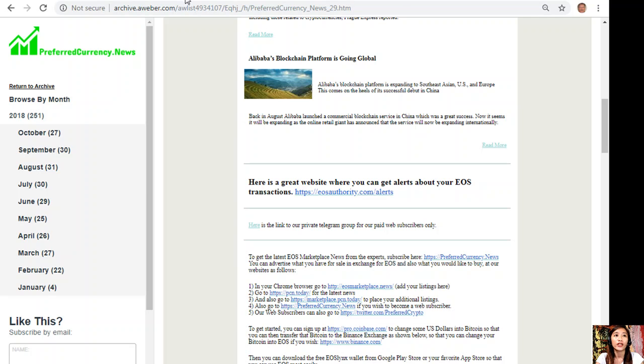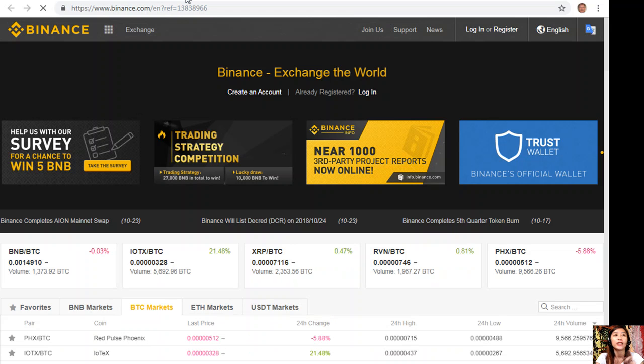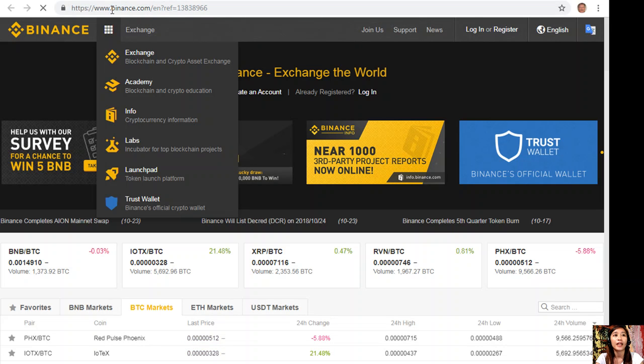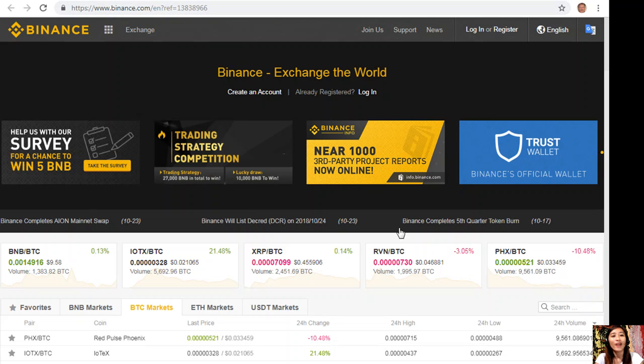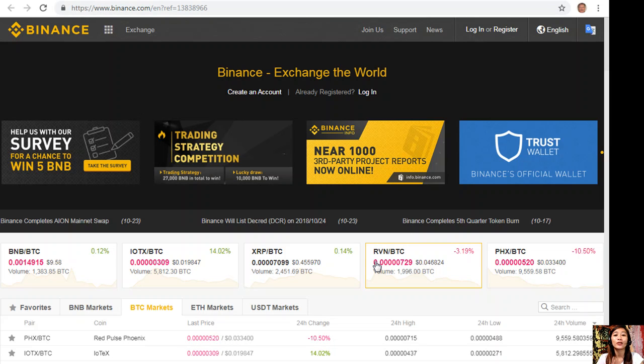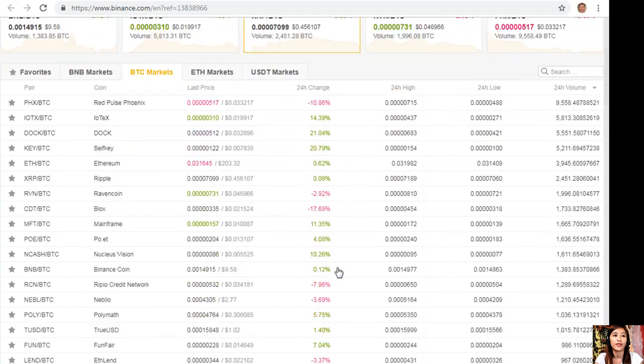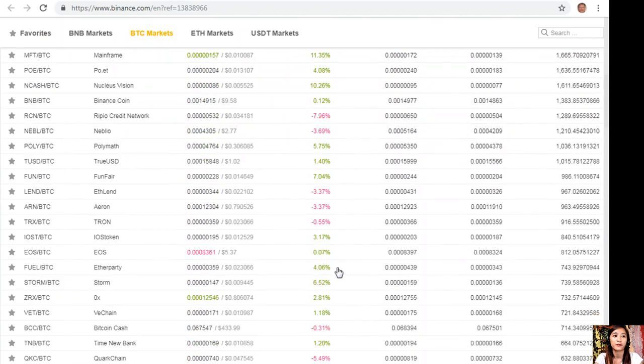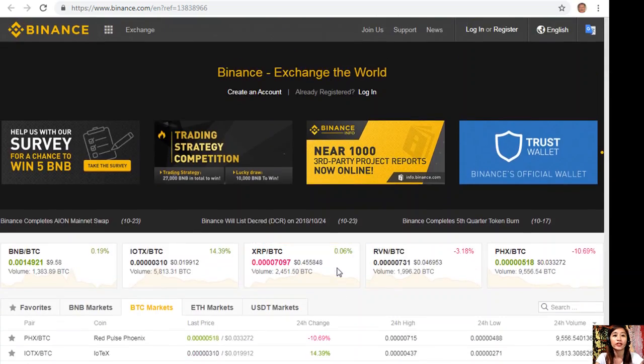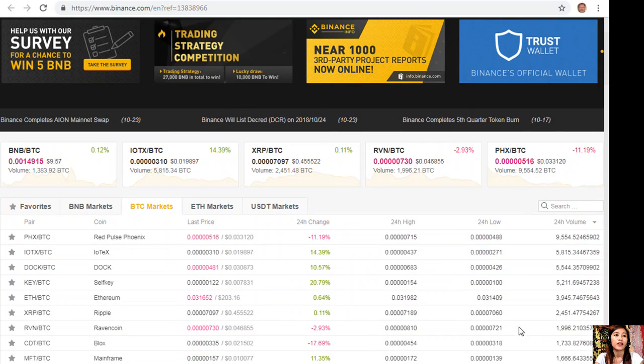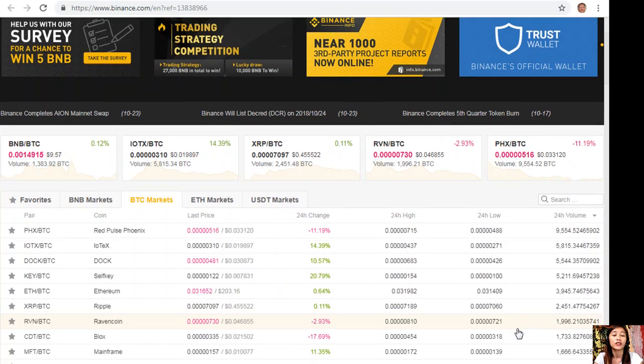As soon as you change your US dollars into Bitcoin, you can transfer that Bitcoin here at binance.com where you can change those Bitcoins into EOS if you wish to. Here you'll see the market and how much each cryptocurrency costs.